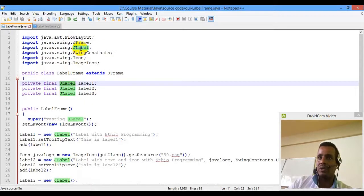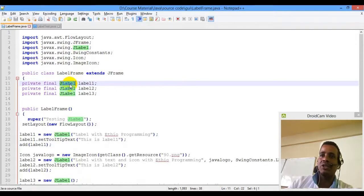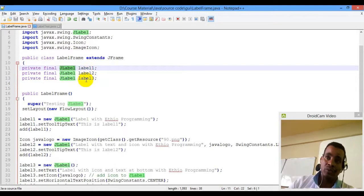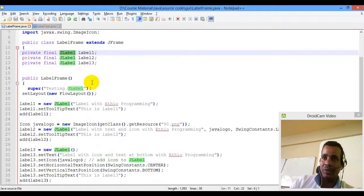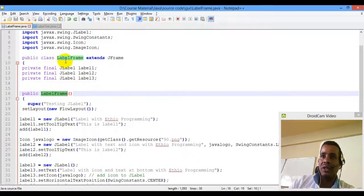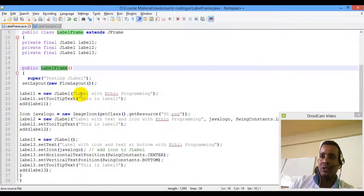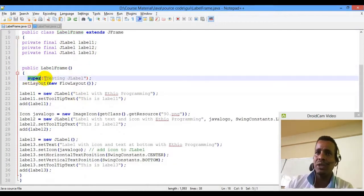If we request any of our items, the name is imported. This is a class of old language. The class of old language has a simple variable. Create a word in old language. Now the public label frame is a constructor.